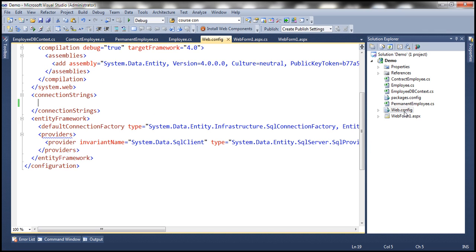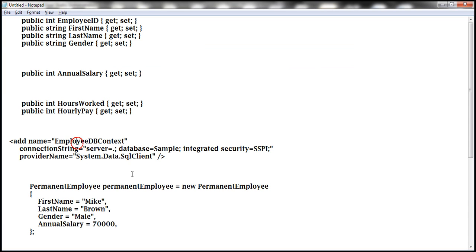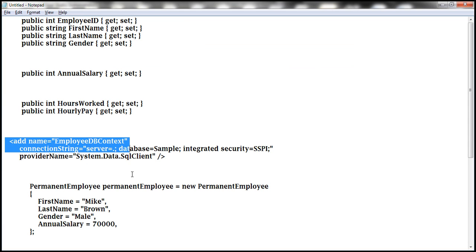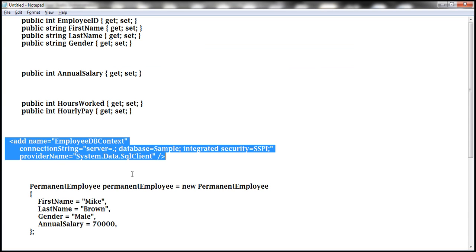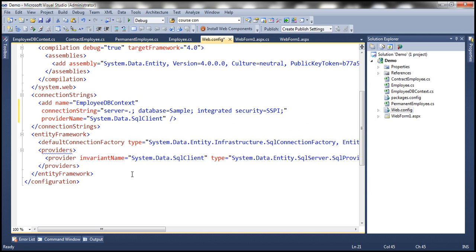We need to have a connection string within the web.config file. The name of the connection string is going to be EmployeeDbContext, and the provider name is System.Data.SqlClient because we are using SQL Server.